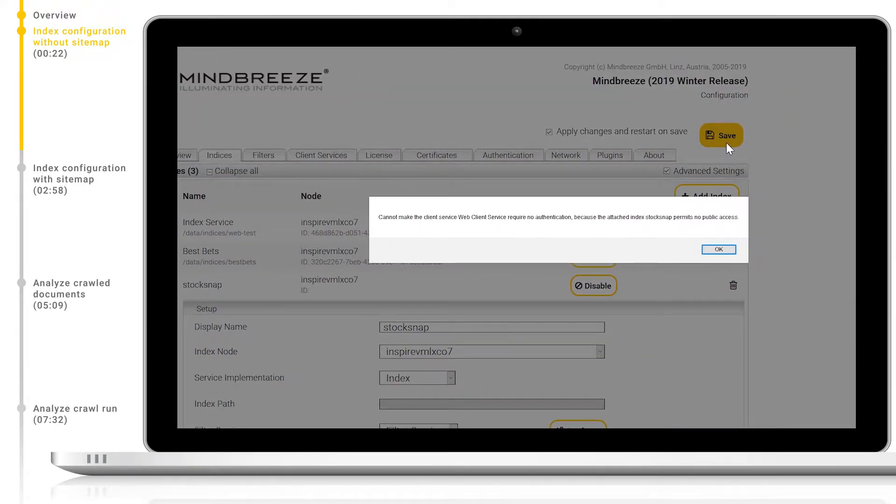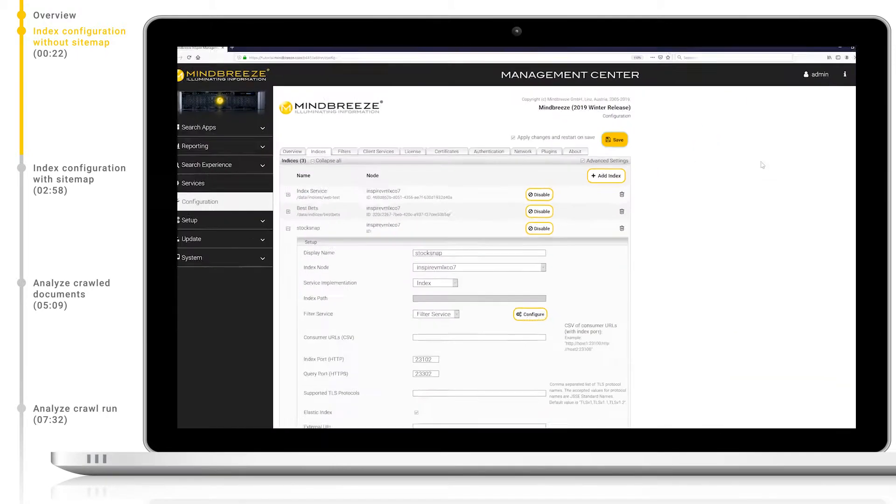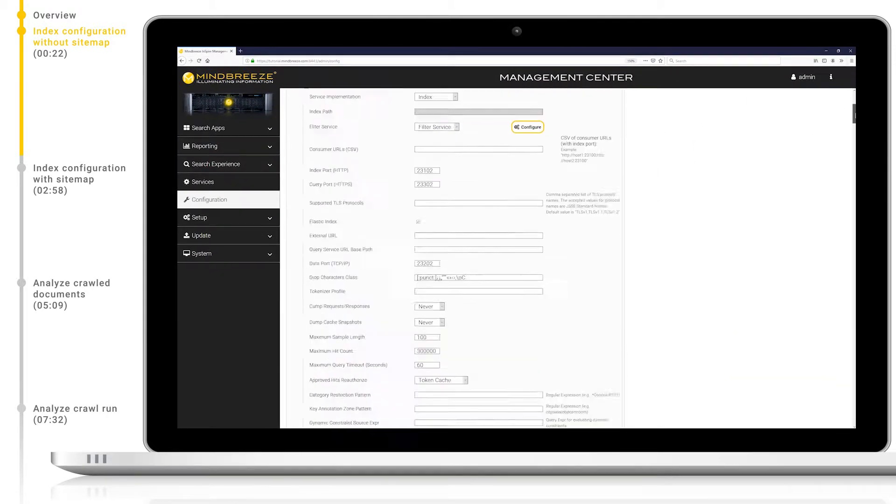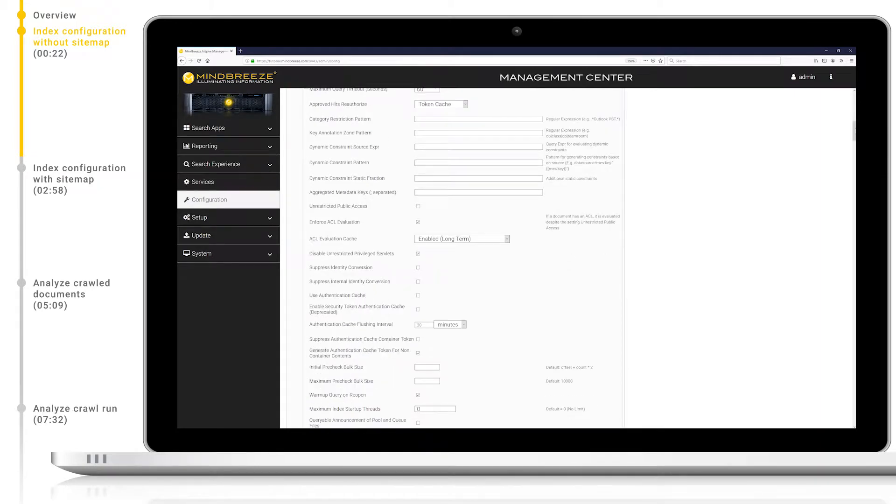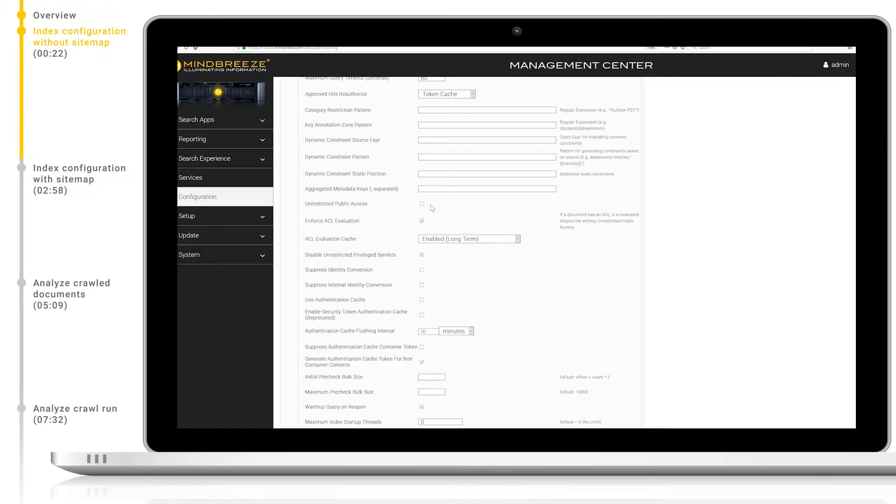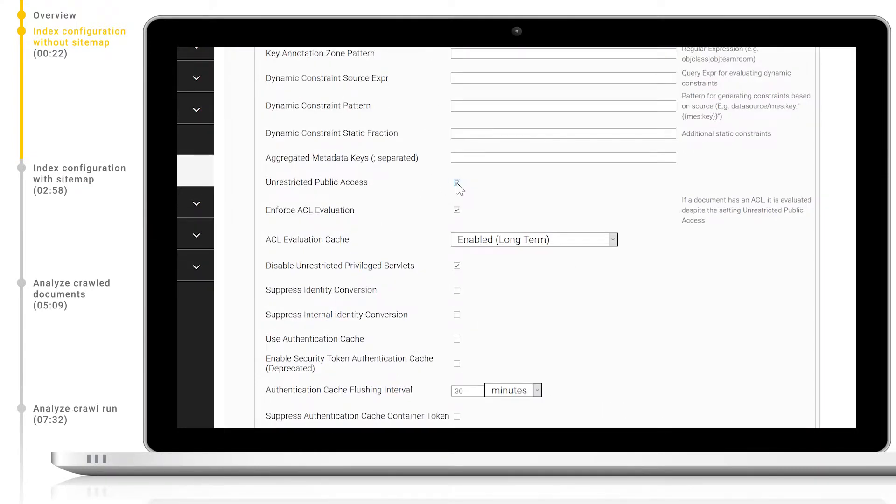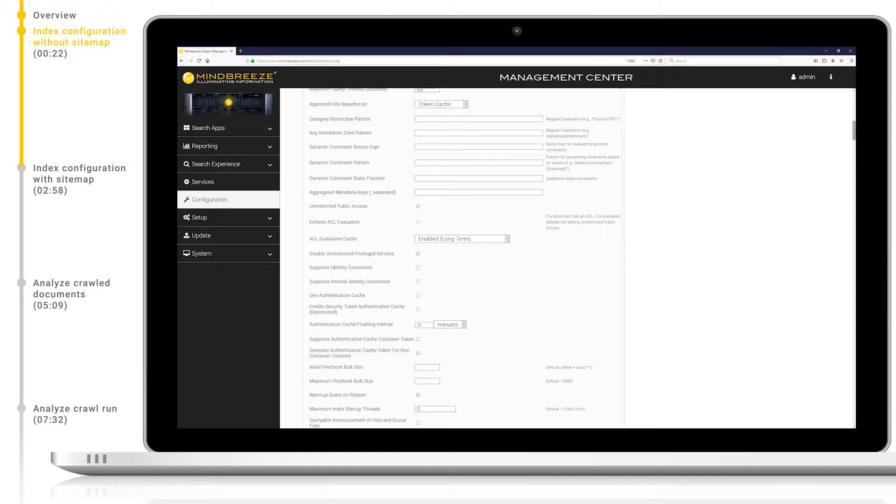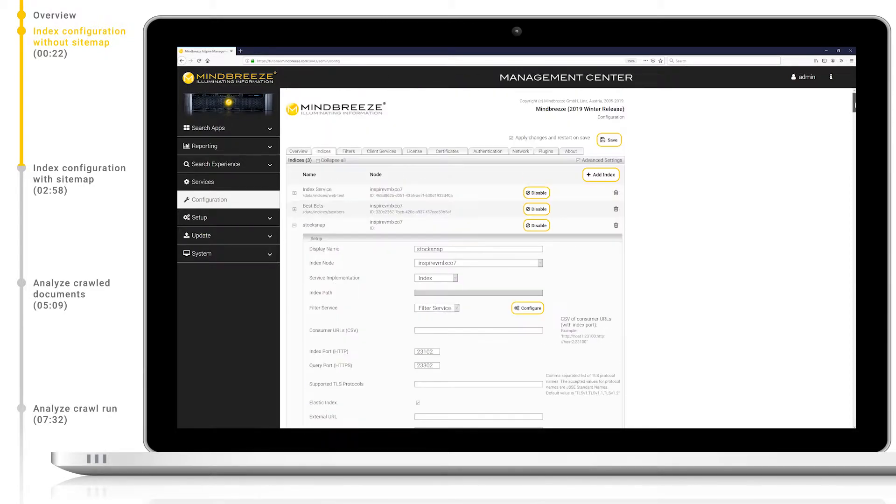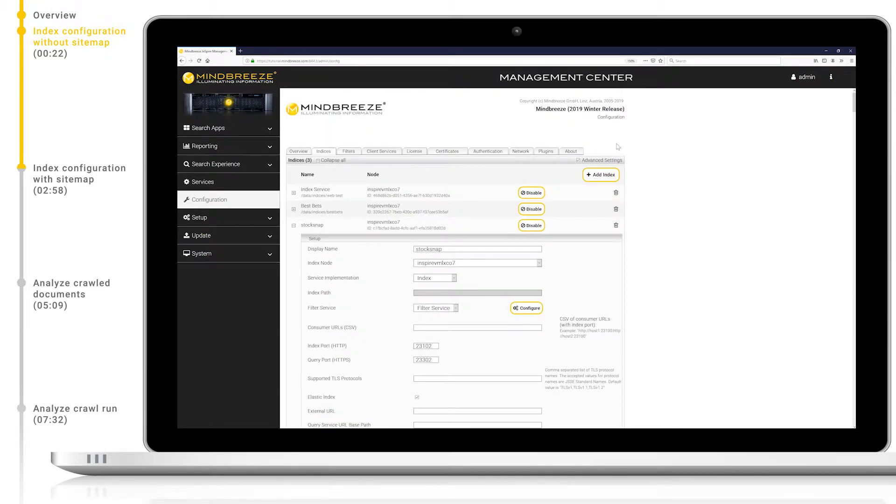This is because the index still requires authentication but our search client has no authentication methods enabled. Because we're indexing a public website for public search, we will set the index to allow unrestricted public access and stop enforcing ACL evaluation. Then once again, save and restart on save. The crawler should now be performing the configured recursive crawl.